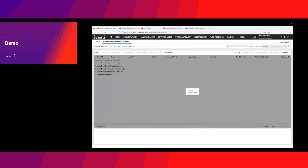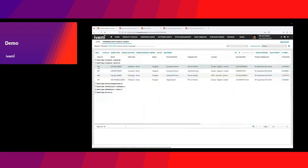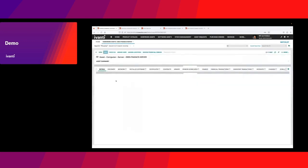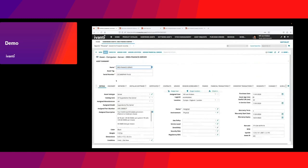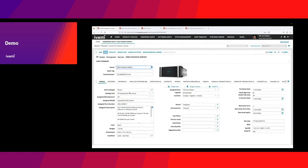I'm going to look at a particular server here, which is my finance server. For this one, as you can see, it's having some main characteristics that are automatically inherited from the catalog to which it was linked. I know the user location assignment and the status.